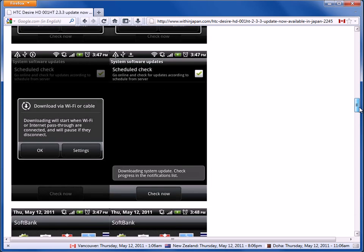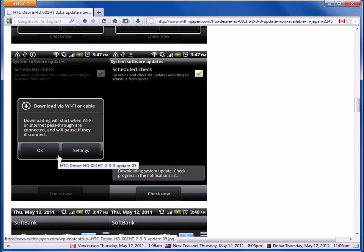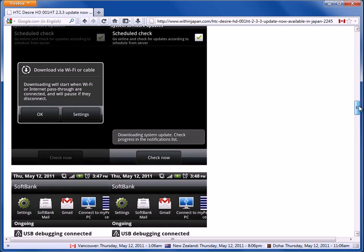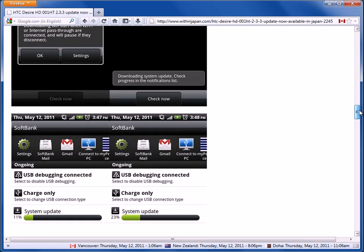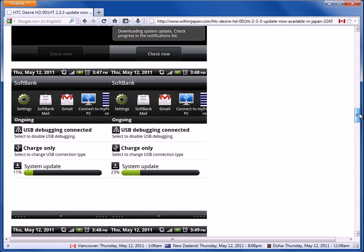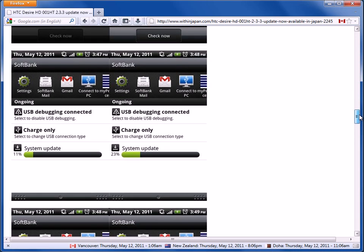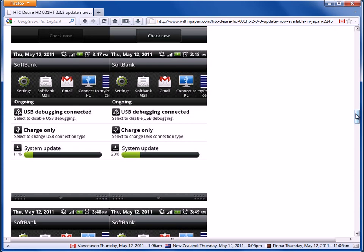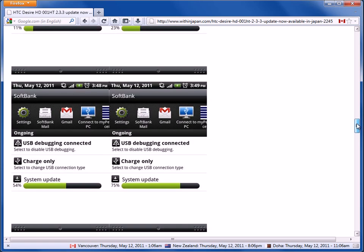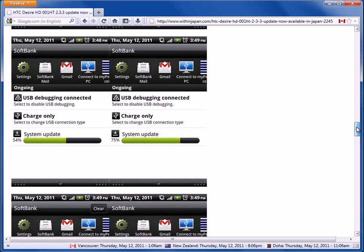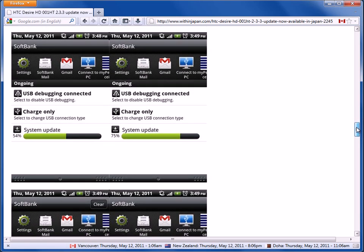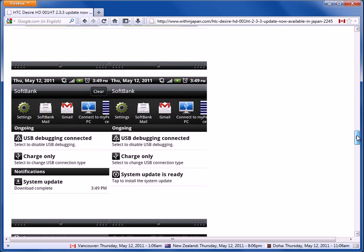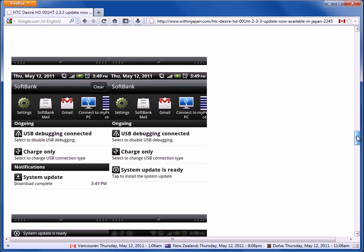And these are the screenshots of what happens. So it started downloading the update. And as you can see here, the system update's going, and then it finished.